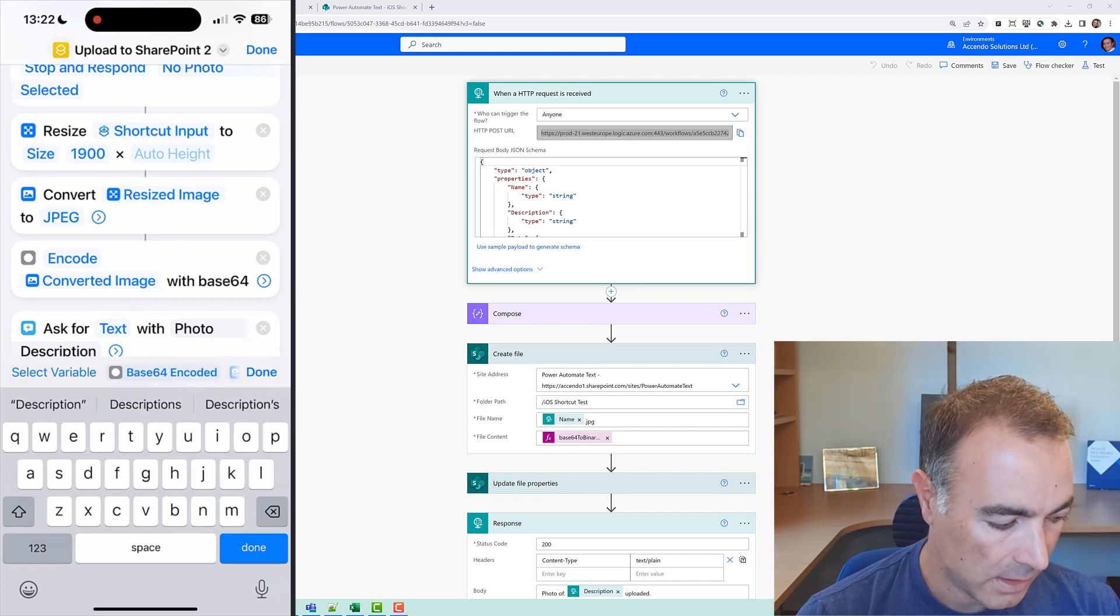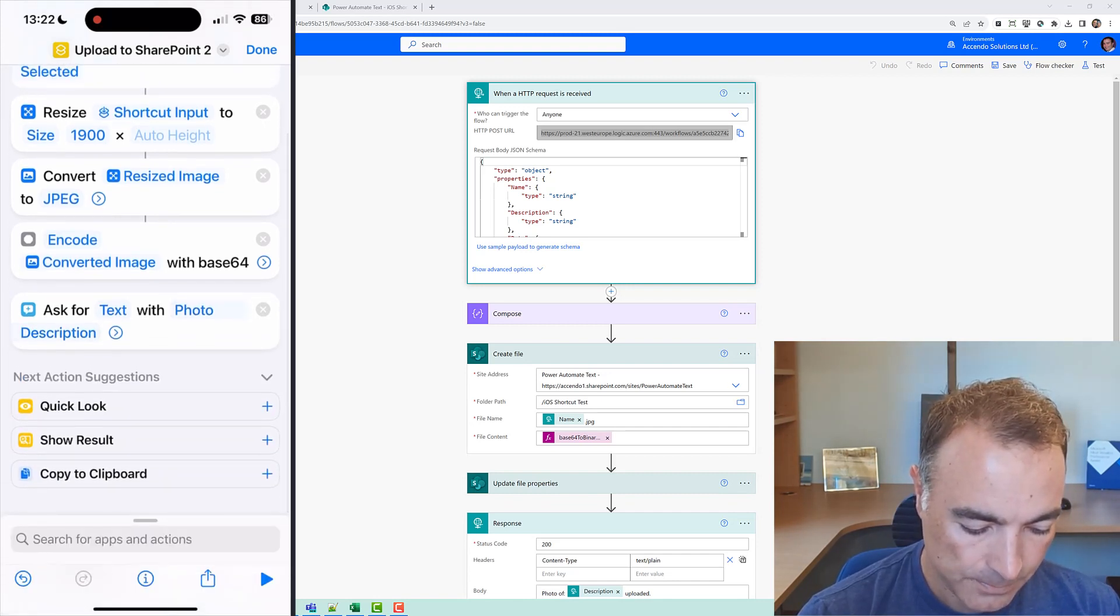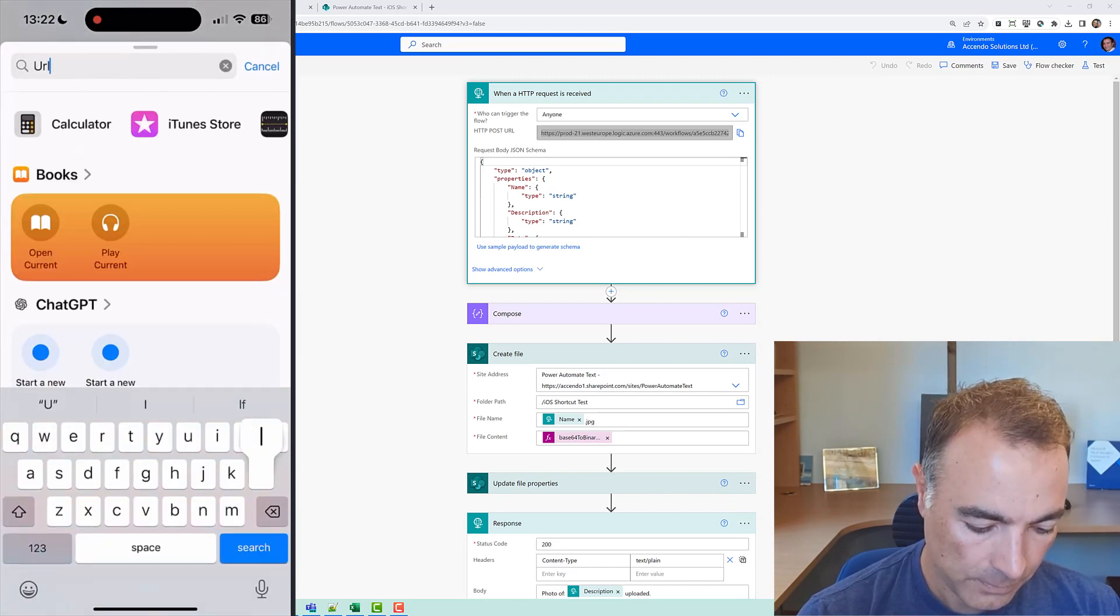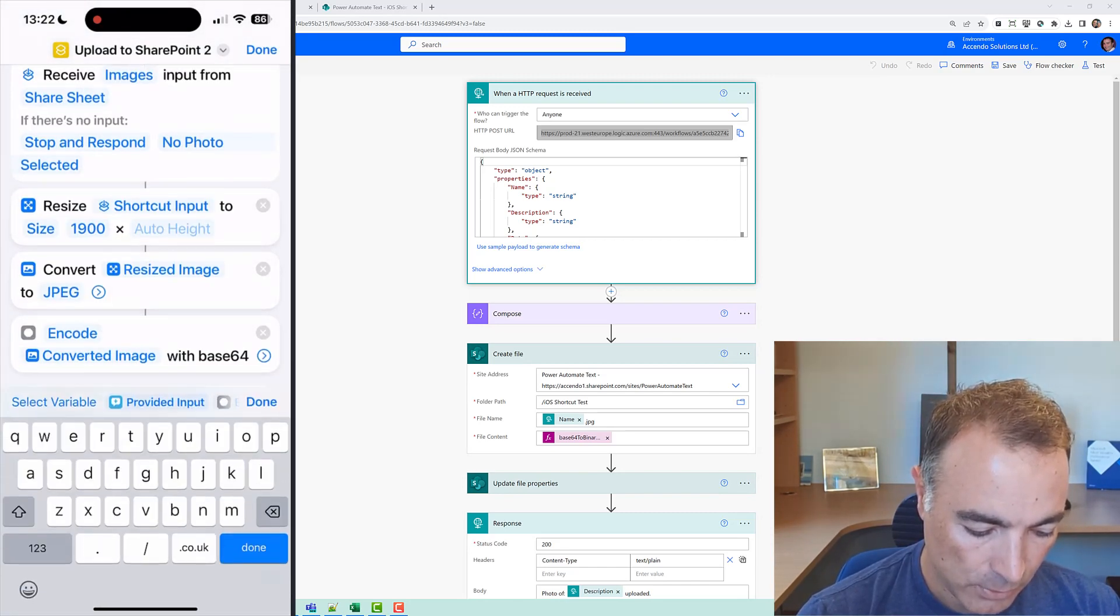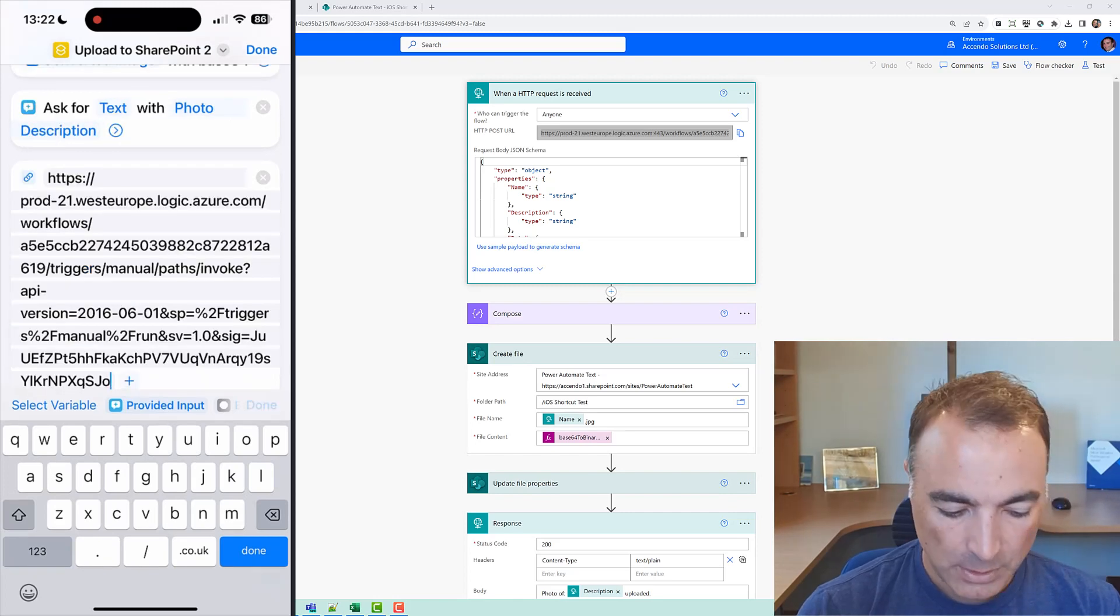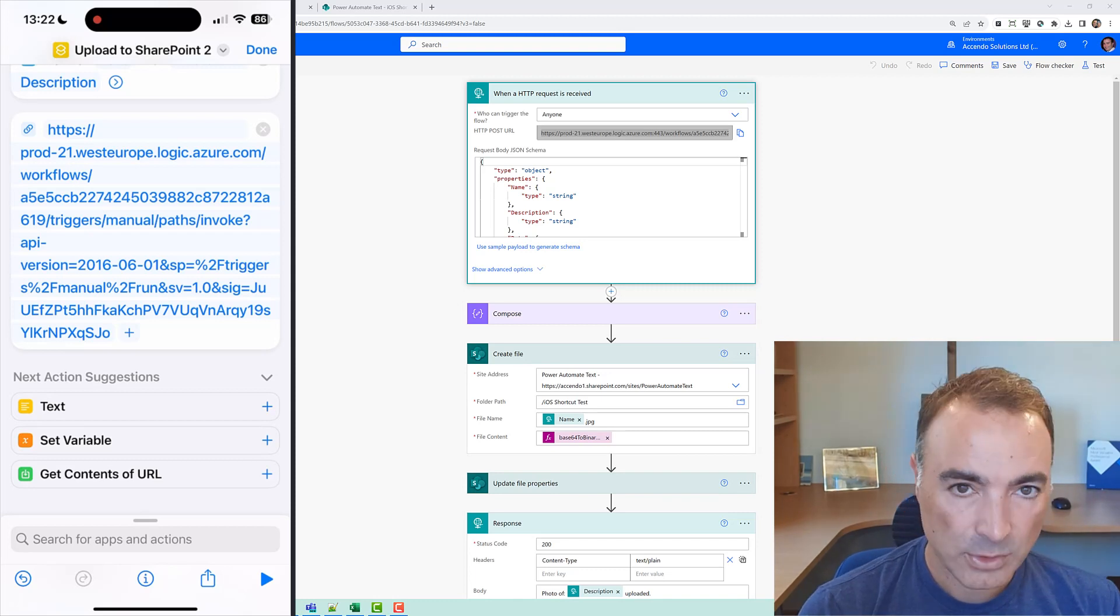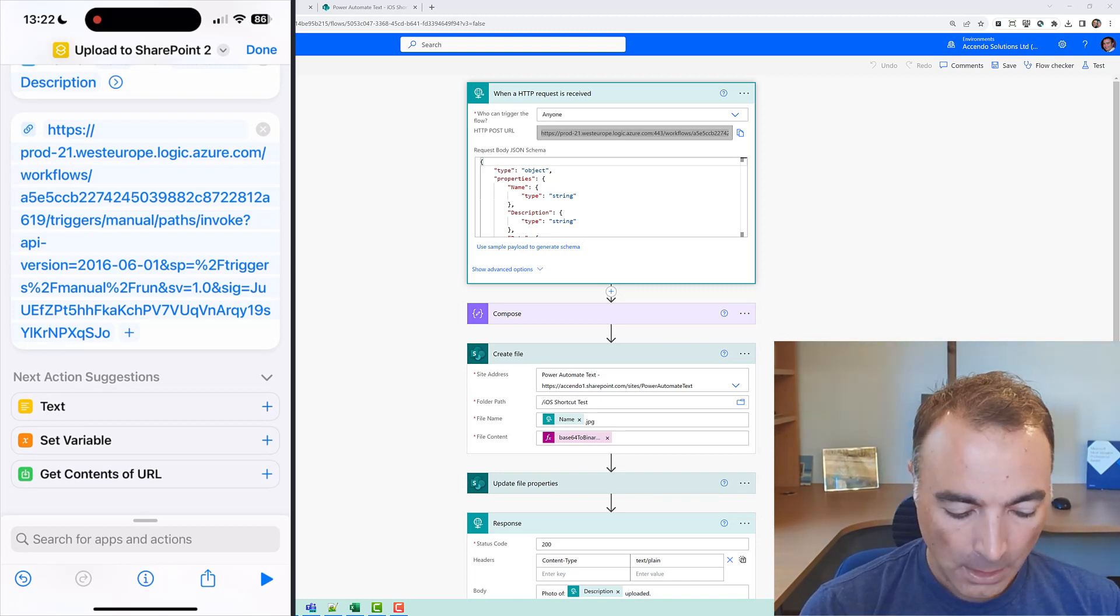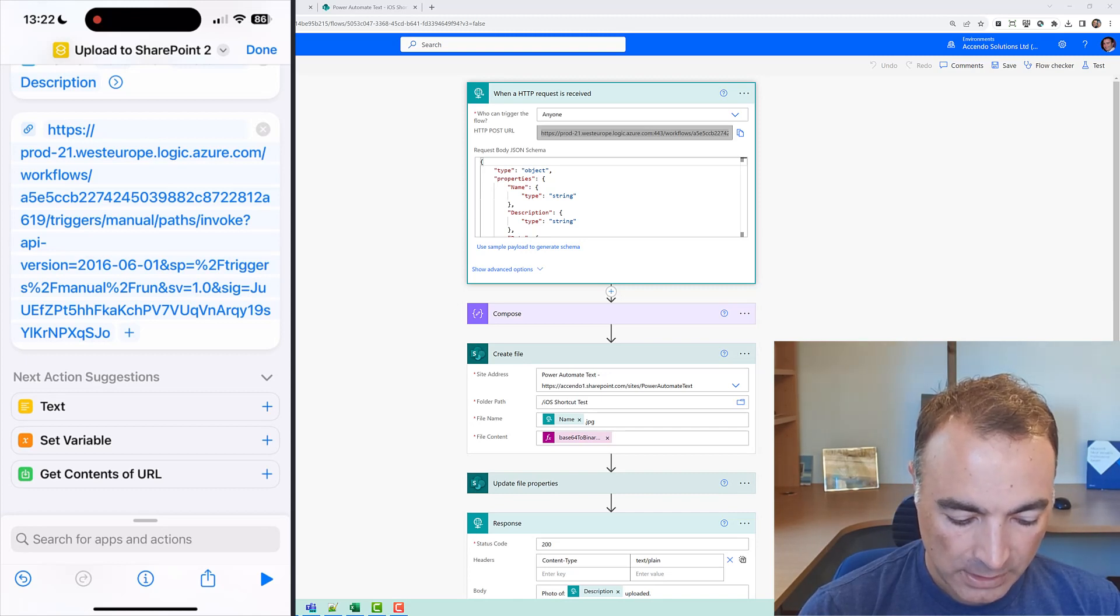and then I am going to add a URL action and then I'm just going to paste from my clipboard the Power Automate URL. You can just put the URL straight into the get contents action but it's just a bit easier so the next action suggestion has come up with it anyway, get contents of URL